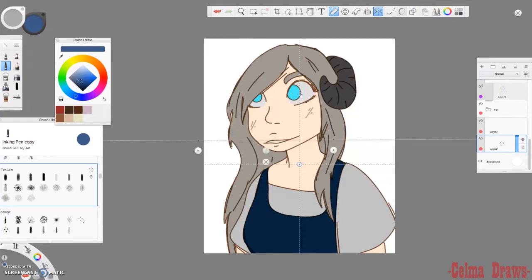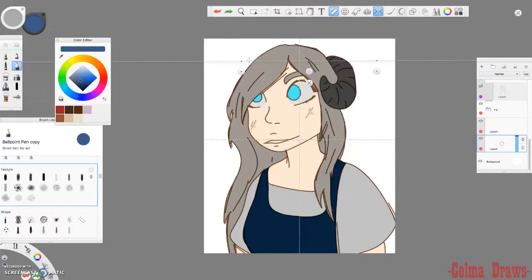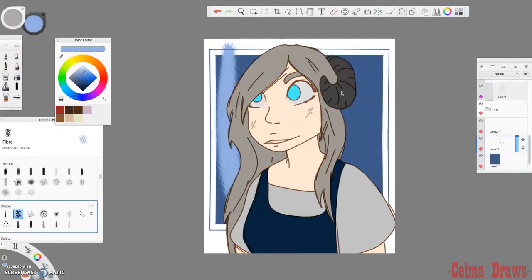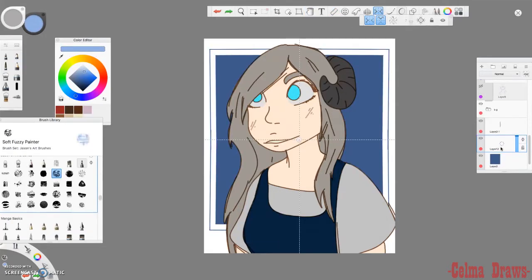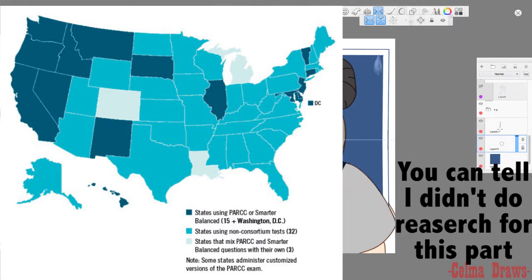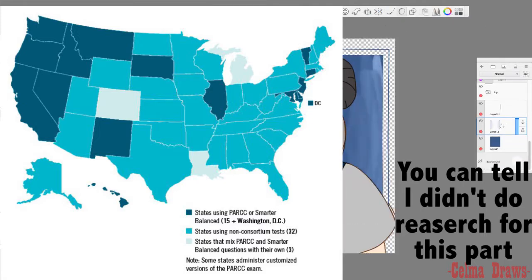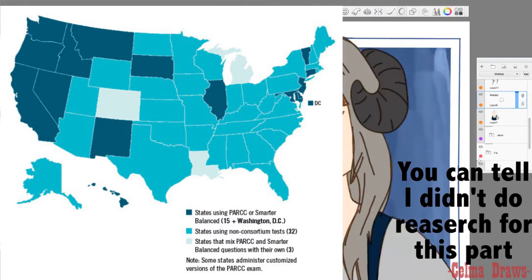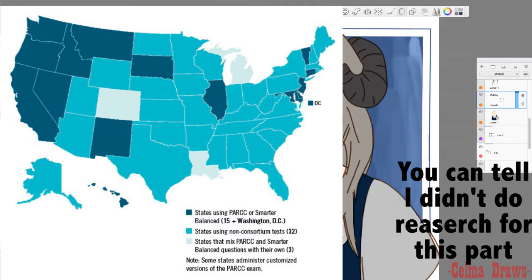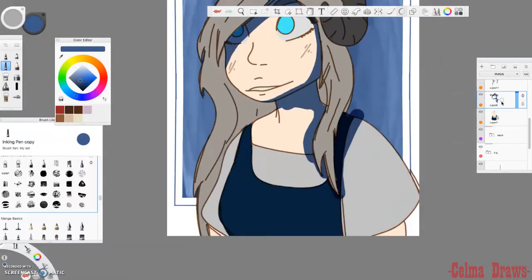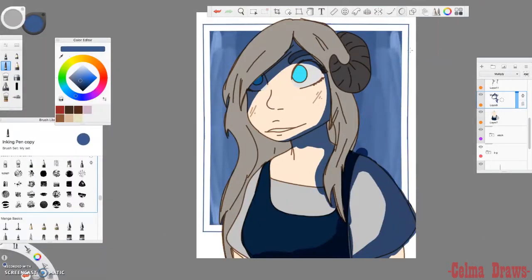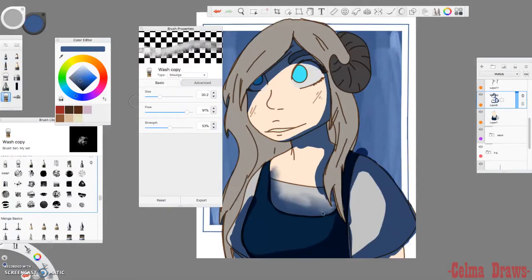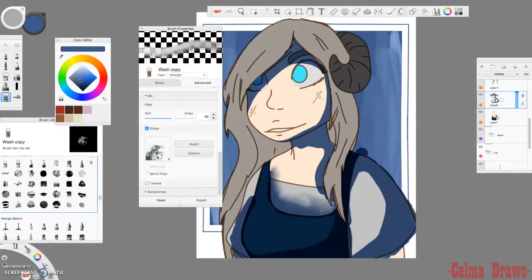Now, the PARCC system is not necessarily just a test. It's also an education program that is published by the government. And I believe Texas, Hawaii, and Alaska does not accept the PARCC learning system, but I am not sure. Please don't quote me on that.